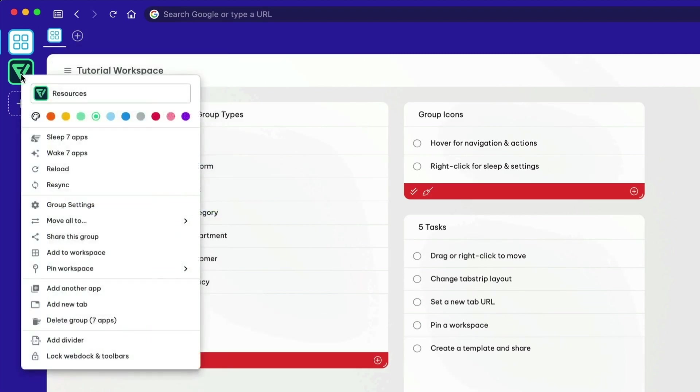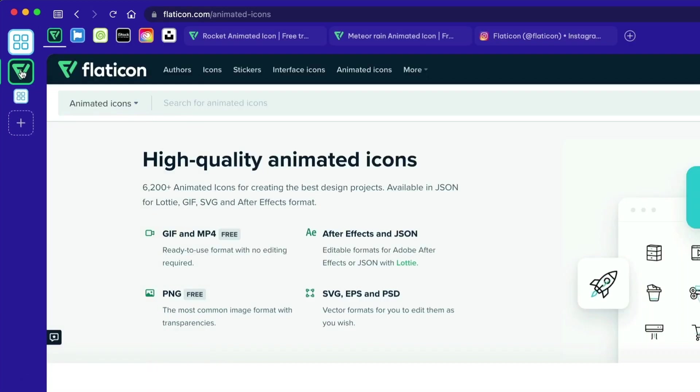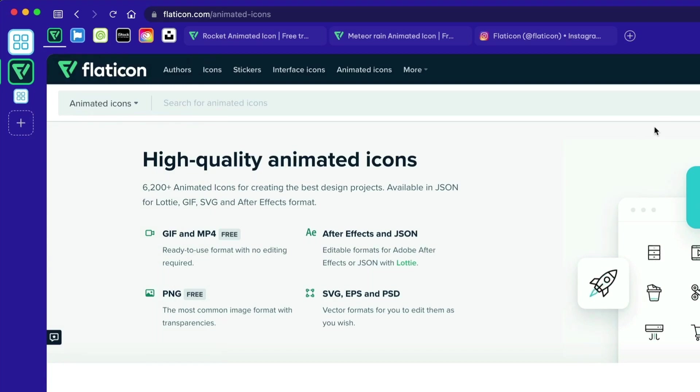Right-click on the group to see the menu for sleep, settings, and other group actions. Click on the icon to focus the group. You'll see the group apps in the top toolbar and the group tab strip.